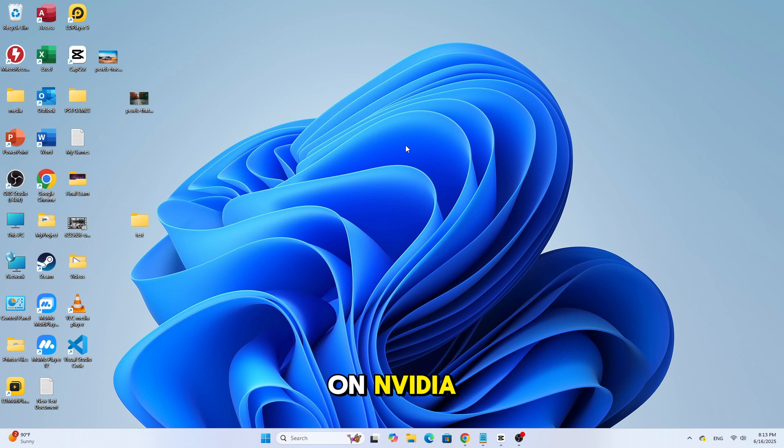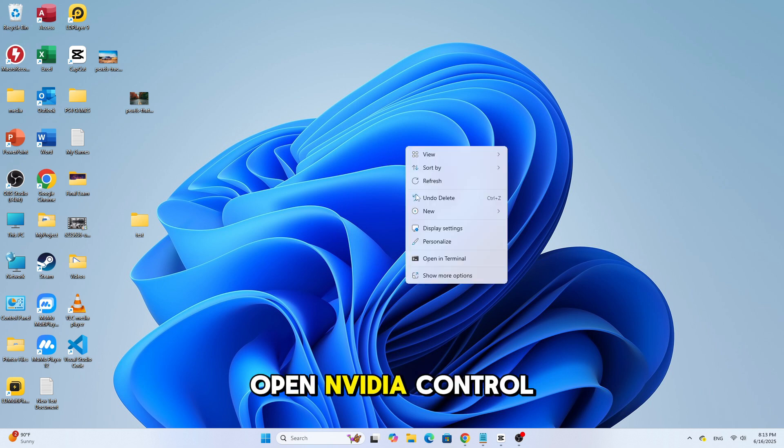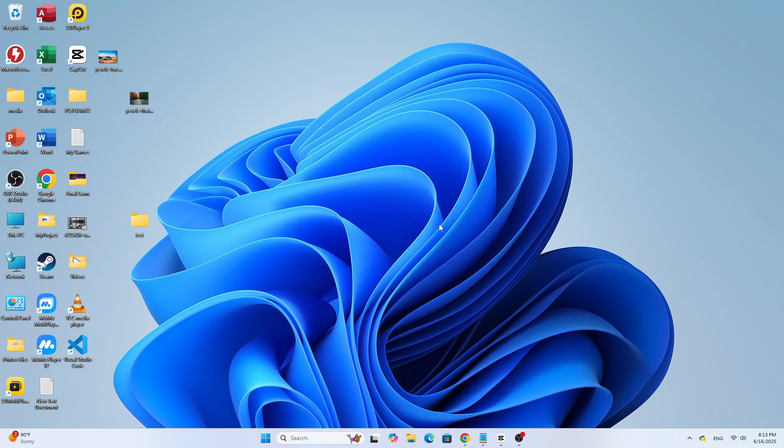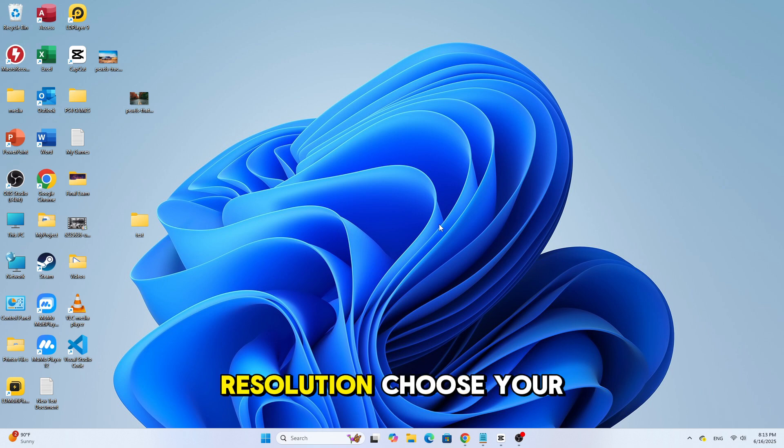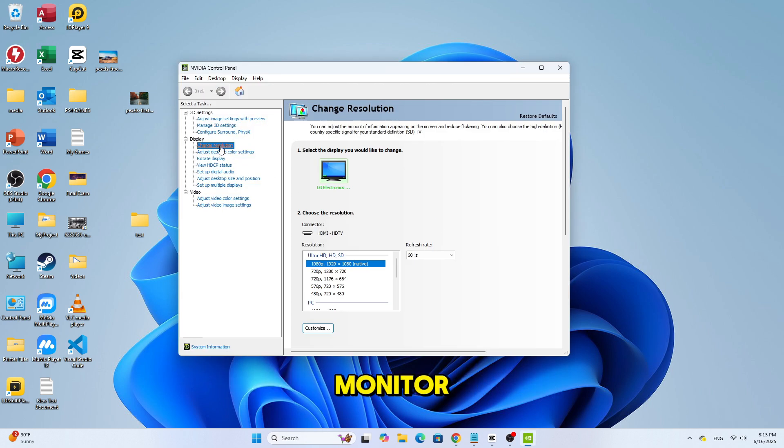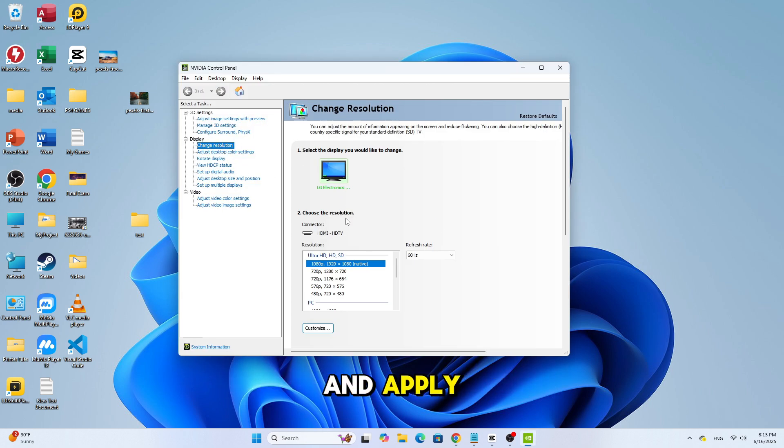If you're using a graphics card, on NVIDIA, open NVIDIA Control Panel. Go to Change Resolution. Choose your monitor. Select Refresh Rate and Apply.